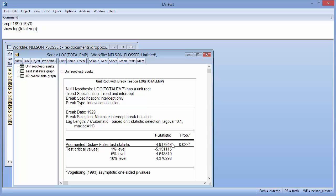The second section displays the test statistic and associated p-values. The statistic value of 4.918 matches the value reported by Perron, and the p-value again means that we reject, at a 5% significance level, the null hypothesis of a unit root.